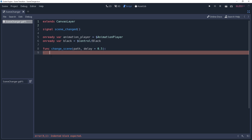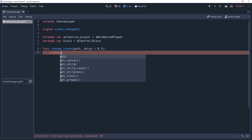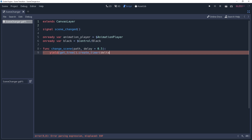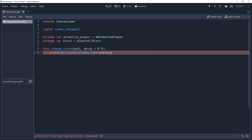The first thing we'll do inside of this method is to initiate that delay. We're going to use a yield for this, which will cause the method to freeze until we tell it to resume, at which point it will run as a coroutine. We will tell it to resume by using a signal — in this instance, we'll use a timer. Scene trees have a function that allows us to quickly create a timer, so we'll take advantage of that. We'll say yield(getTree.createTimer(delay)), then pass in the string 'timeout' as the second parameter for yield.